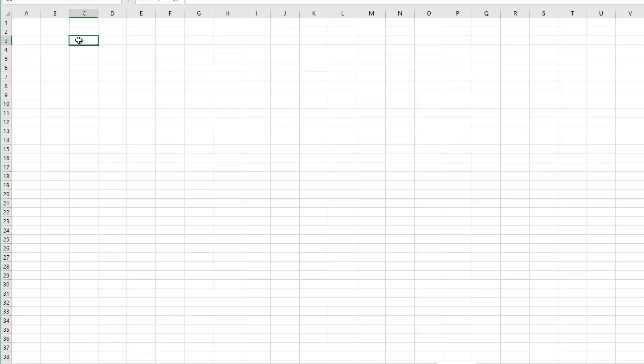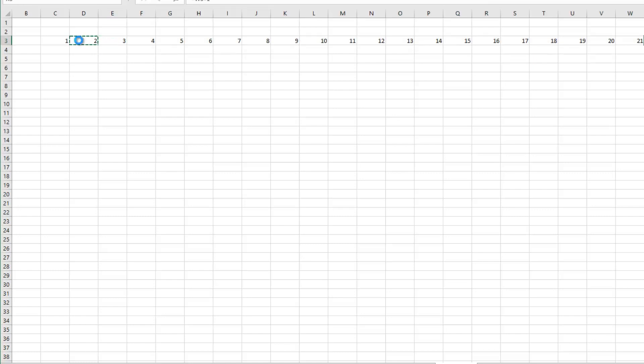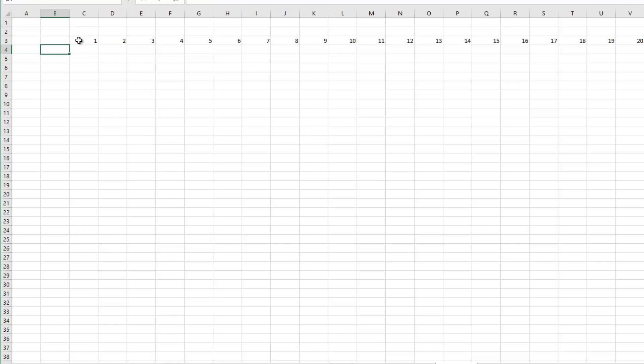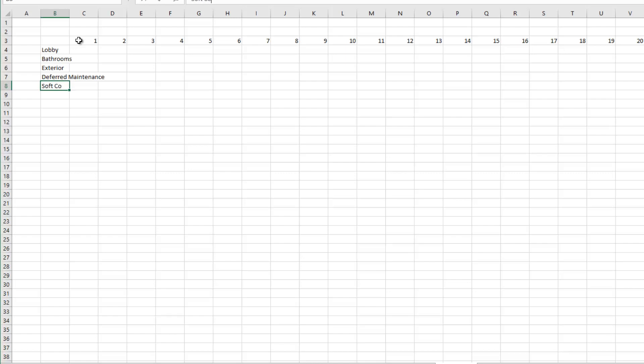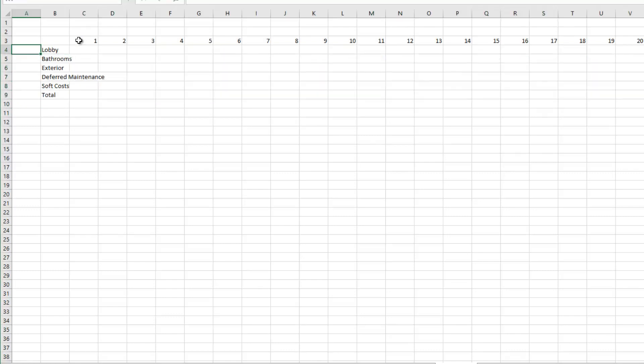And with that I'm then going to model out 24 months, two years of renovation cash flows. So I'll start with a header. I'm going to go out 24 months. Okay and then again I have five budget items: lobby, bathrooms, exterior, deferred maintenance, and then finally soft costs. And I'll have a total line.